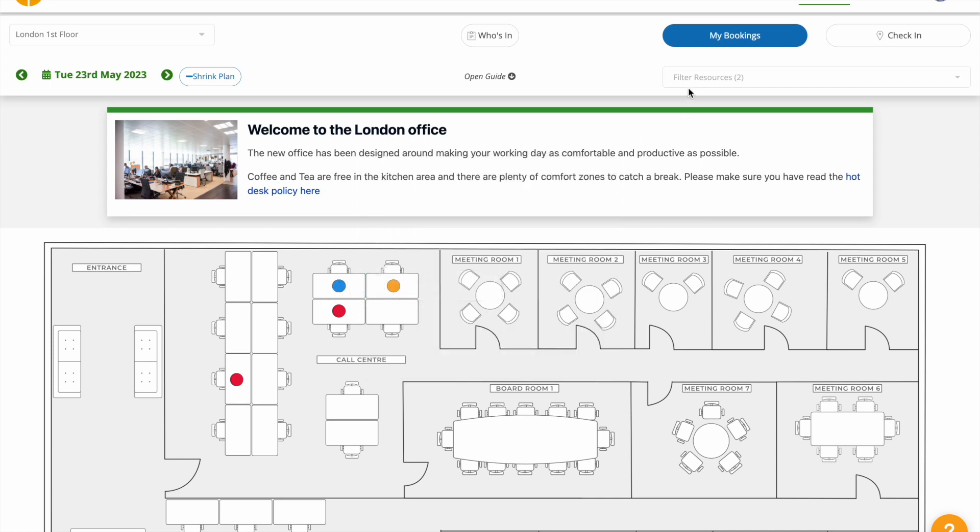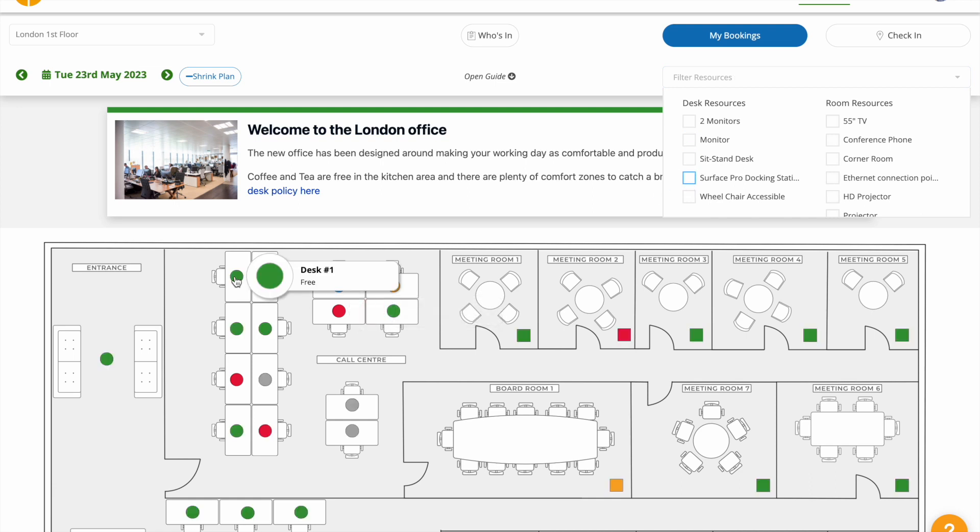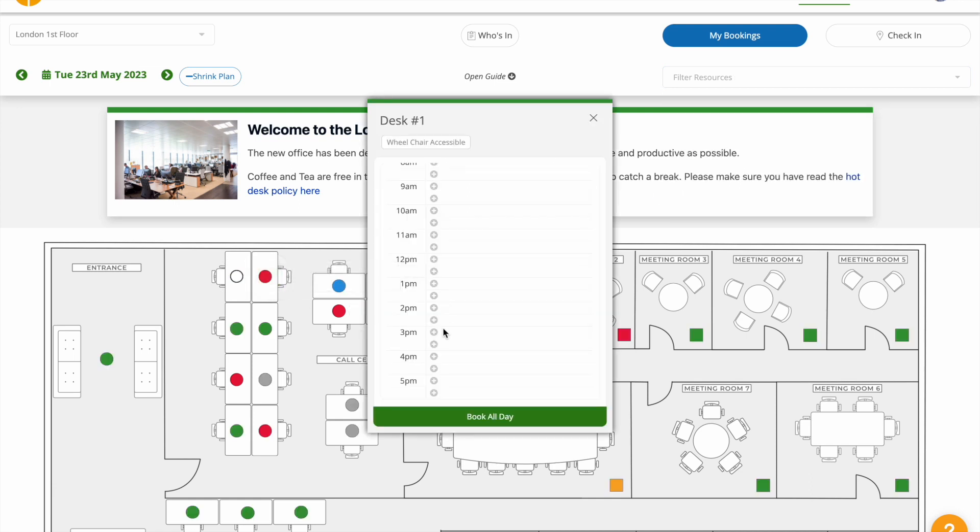To book for part of the day, click and drag your mouse to highlight the period you want the booking for.